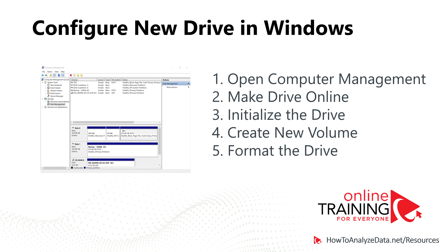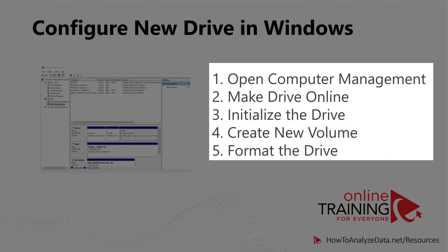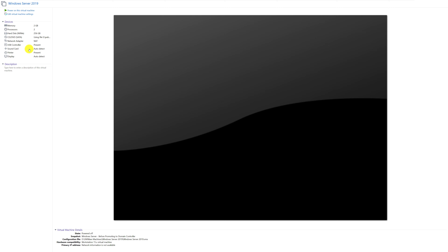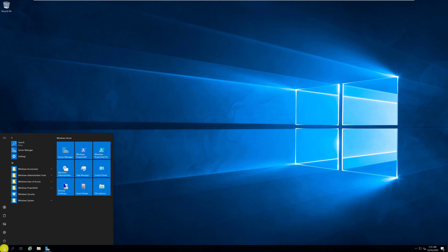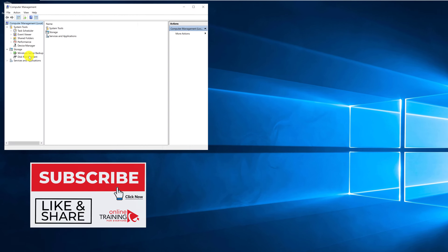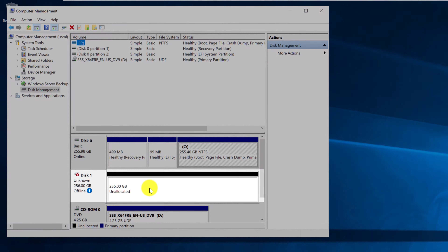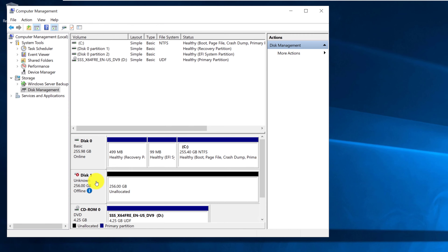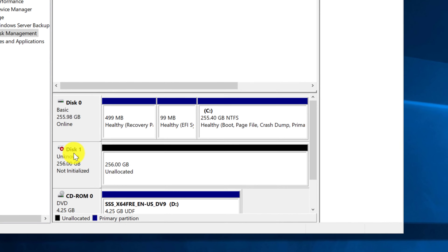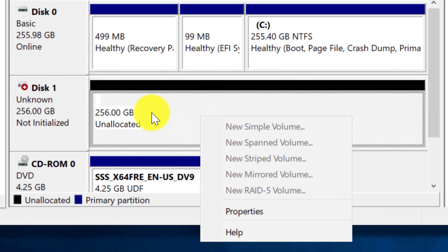After adding the drive in virtual machine settings, boot into Windows and complete five additional steps: make the drive online, initialize the drive, create a new volume, and format the drive. In Computer Management, navigate to Disk Management. The new drive shows up as an unknown, unallocated drive that is currently offline. The first step is to make it online — right-click the drive area and select Online. The drive is now online but not initialized, so the next step is to initialize it.